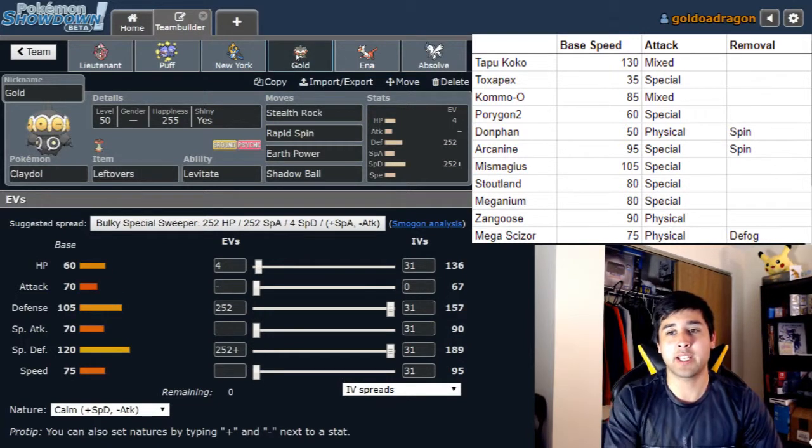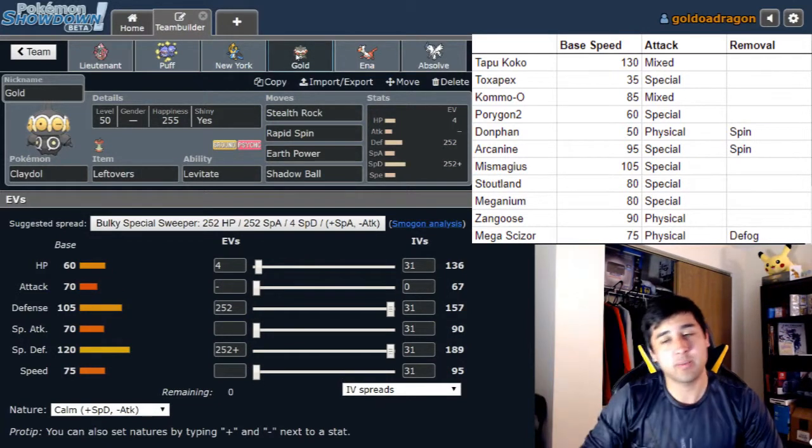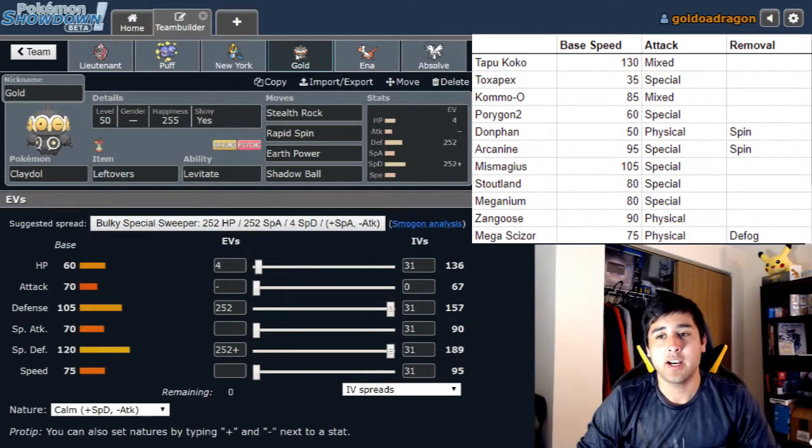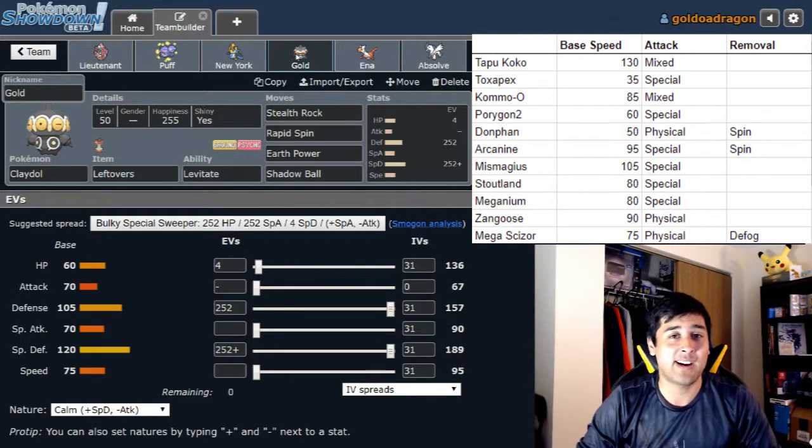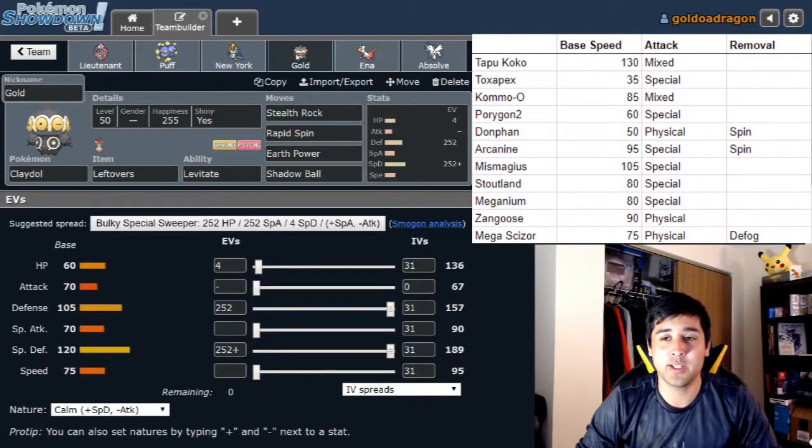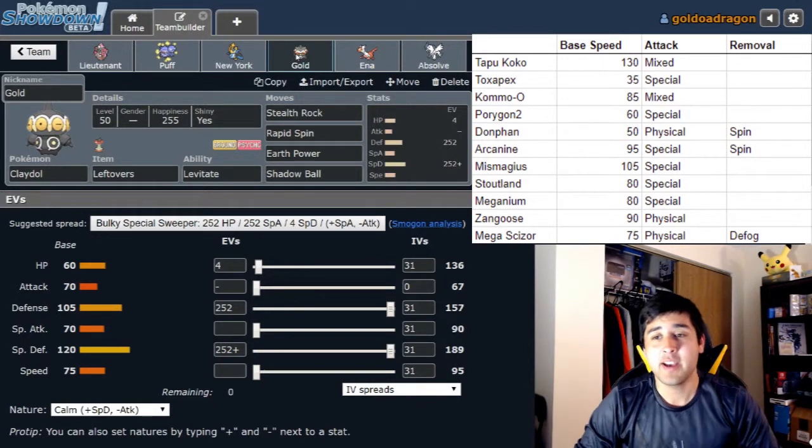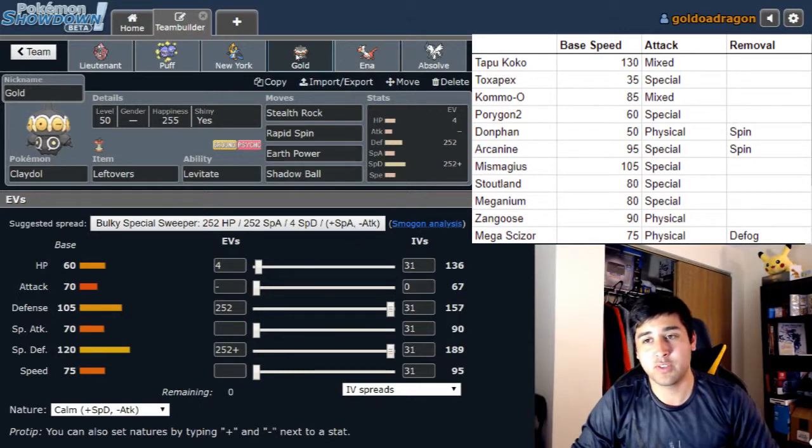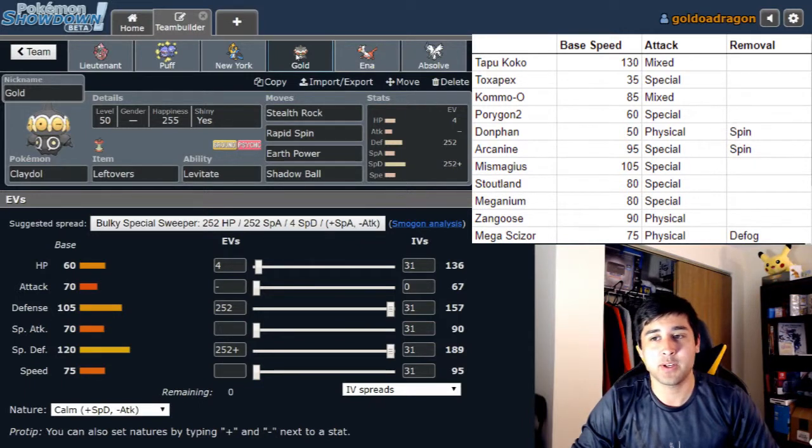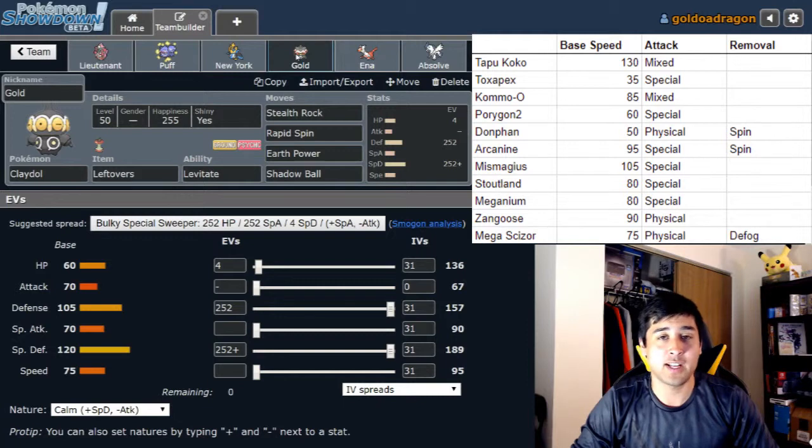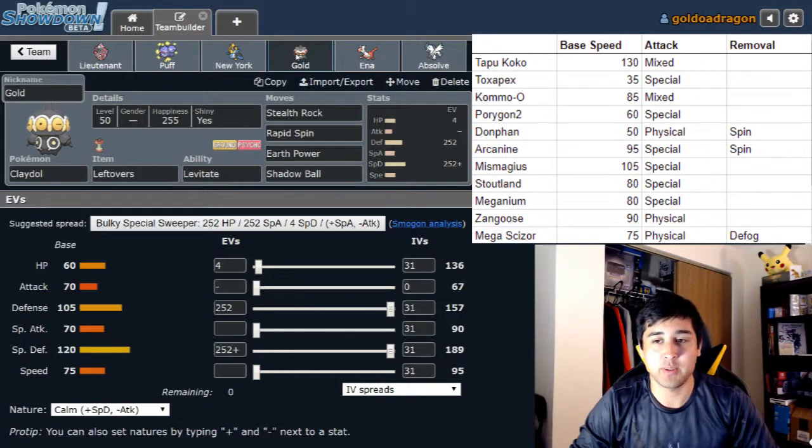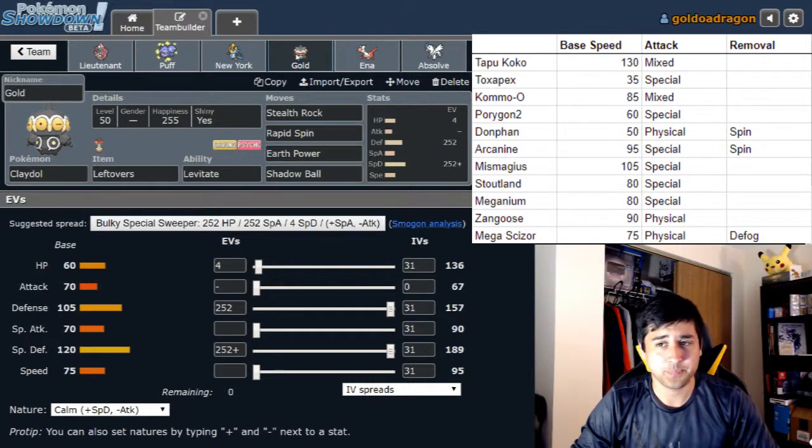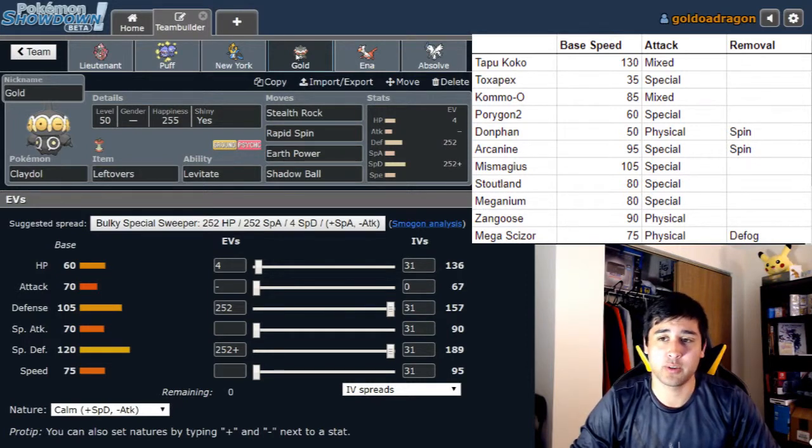Next up we have Gold - I can't believe I didn't realize that his eyes turn gold when you make it shiny until just now, but that's how well we know this team. Claydol holding the Leftovers is going to be using Stealth Rock, Rapid Spin, Earth Power, and Shadow Ball. It's going to be very defensive this week. Last week we ran Max Special Attack Modest. This week we are running Max Special Defense Calm and Max Defense and the 4 in HP just for general bulk.